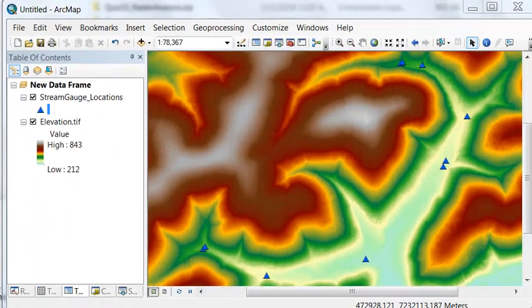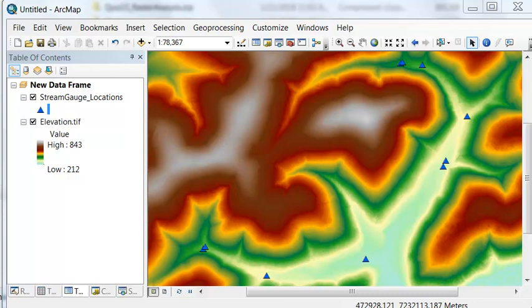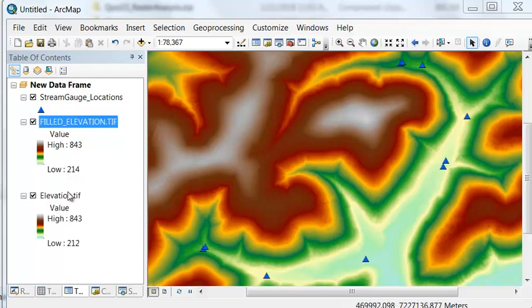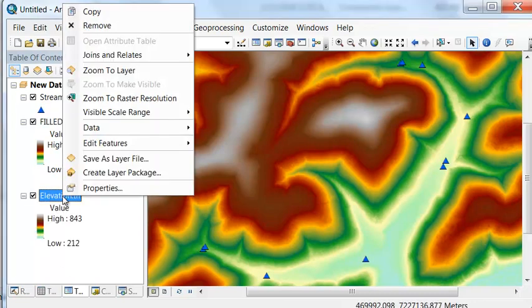The first step is to fill our elevation raster using the fill geoprocessing tool to get rid of any minor pits. Then we can remove our original elevation raster.